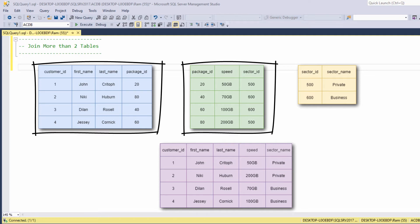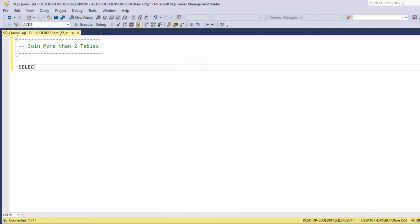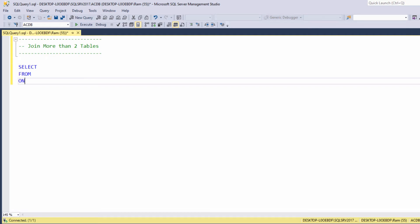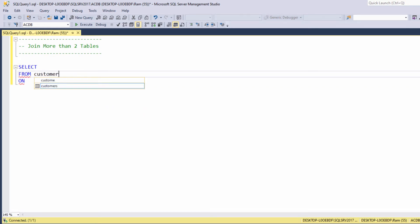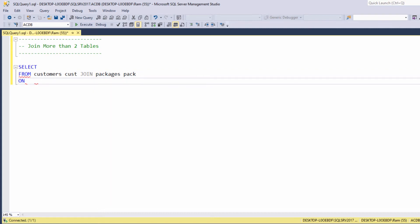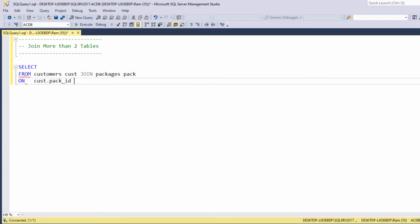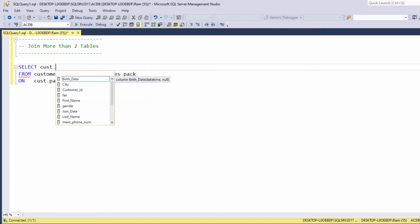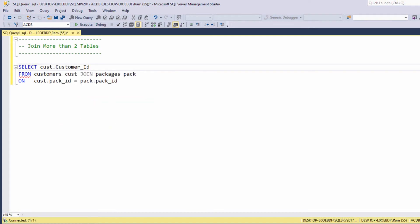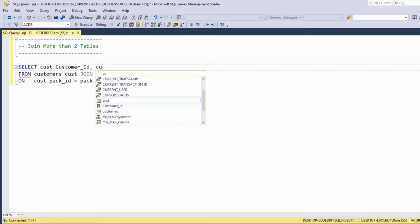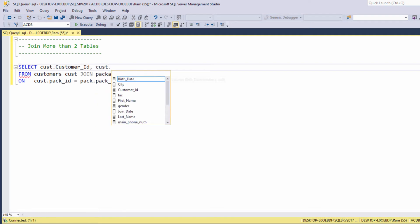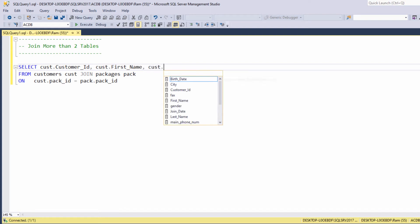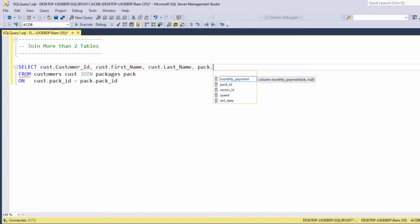Let's start by joining the customers and internet packages tables. Let's type select from customers, let's provide the customers table the alias cast, join packages pack on cast dot pack ID equals to pack dot pack ID, and let's display the customer ID, the customer first name and customer last name, and the package speed.